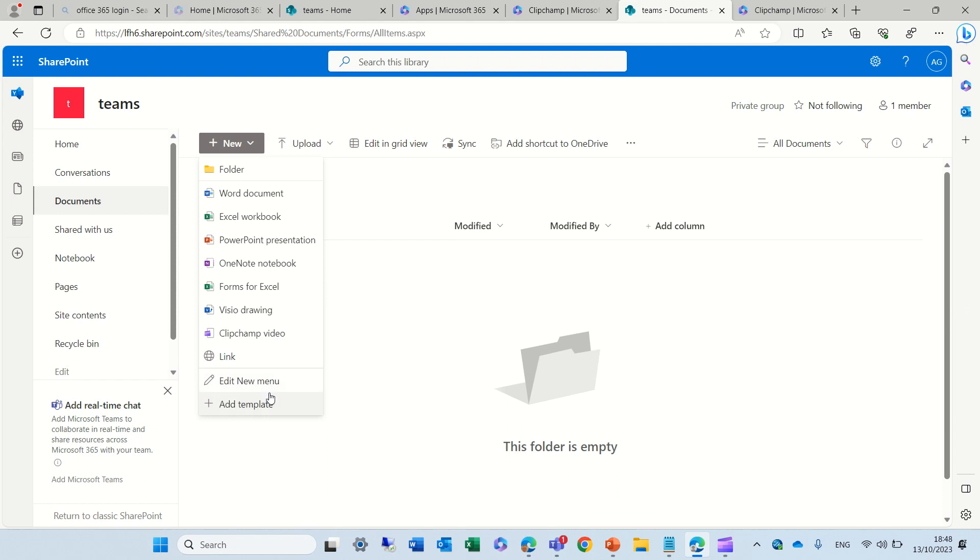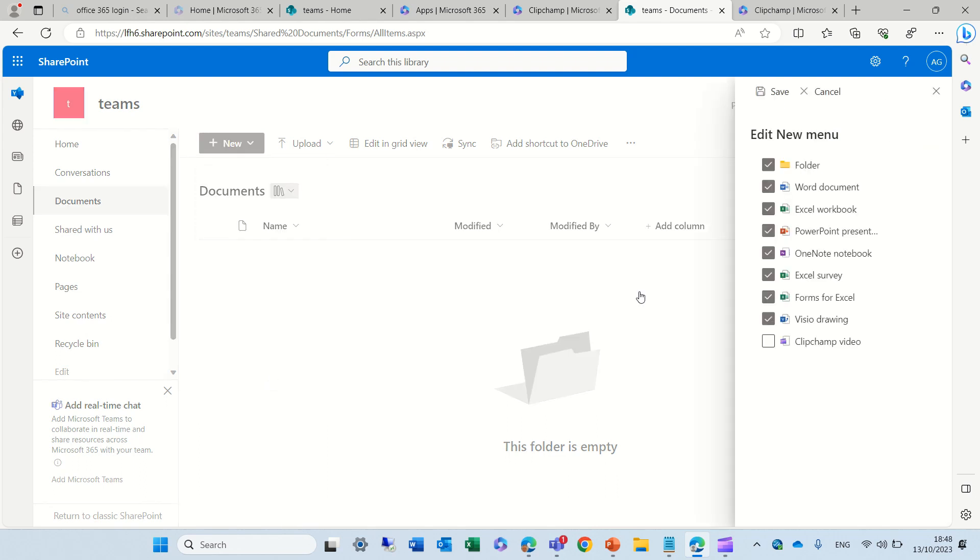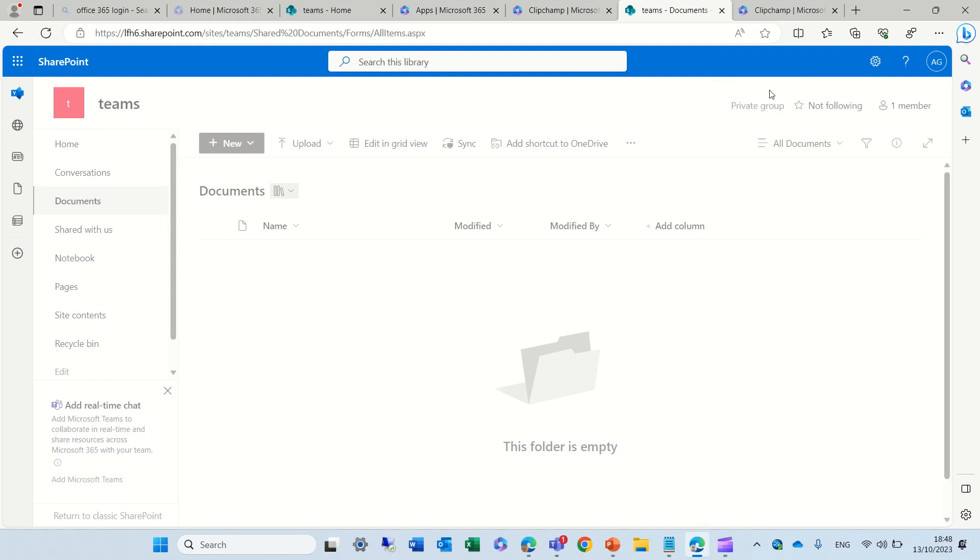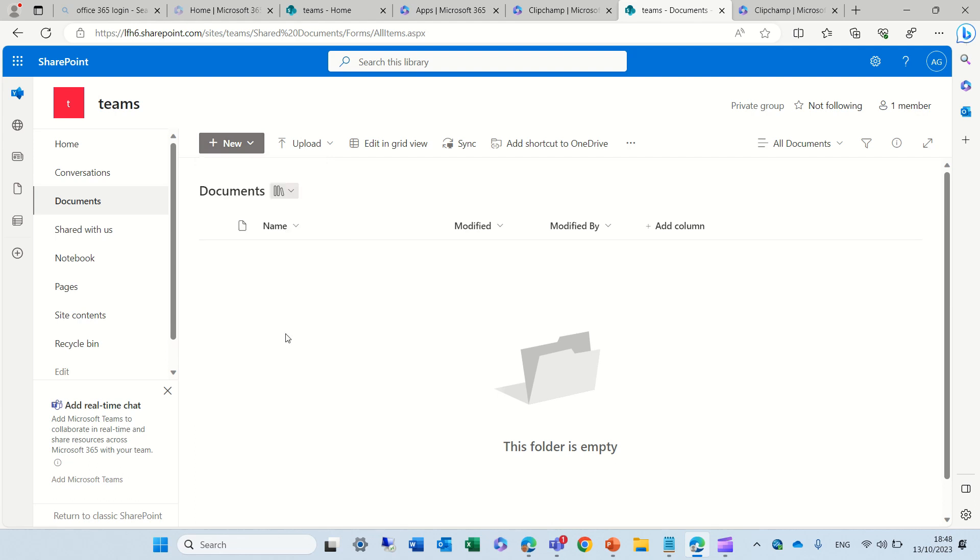Now, if you don't see it, either it has not rolled out, you can edit the menu here to see if it's not marked. So, here I'm marking it, and you see, it should appear. Now, if I click this, I will be referred to the ClipChamp app in 365.